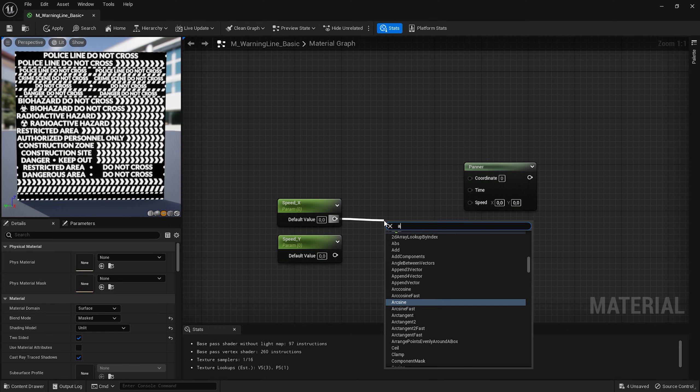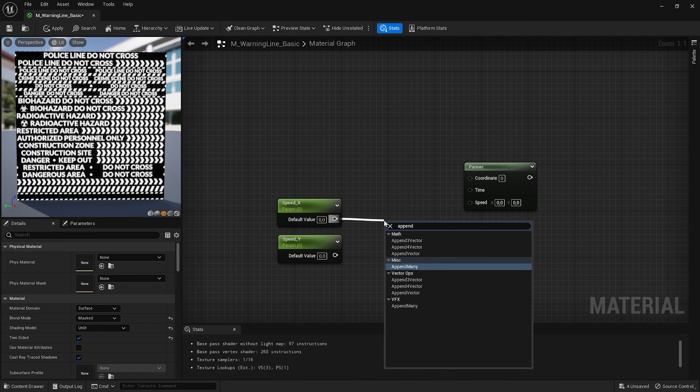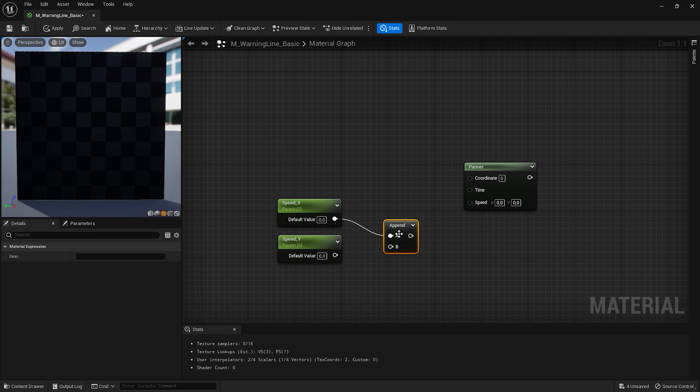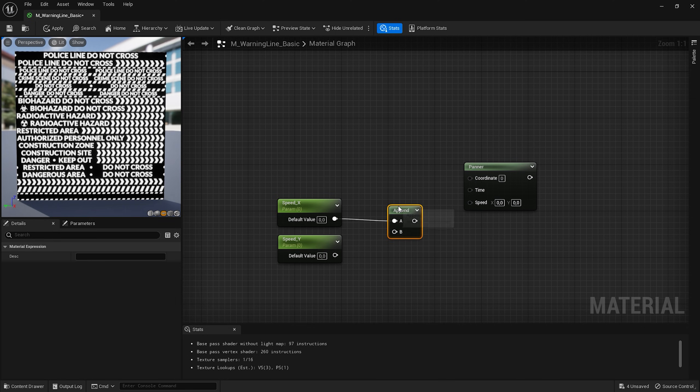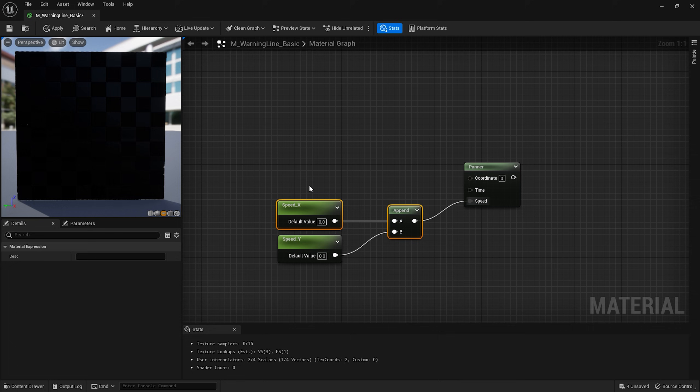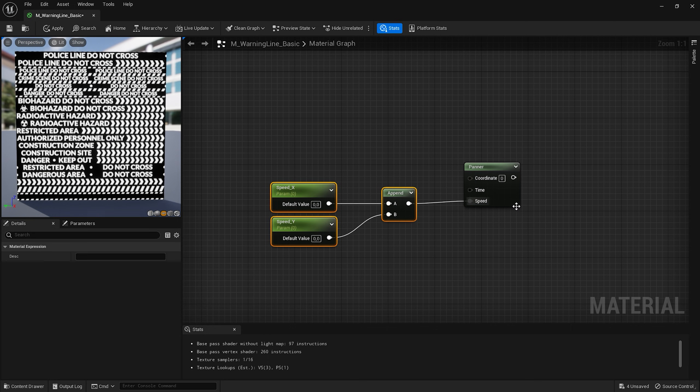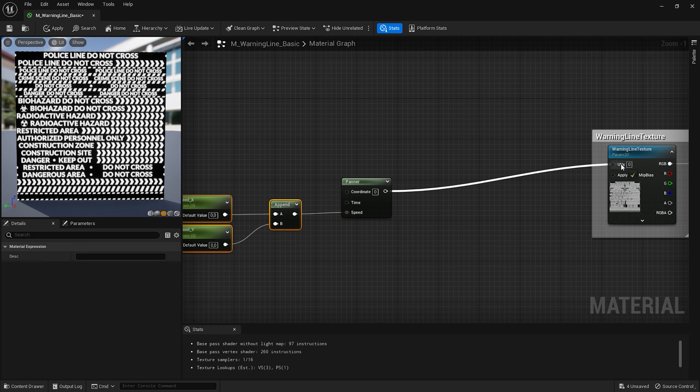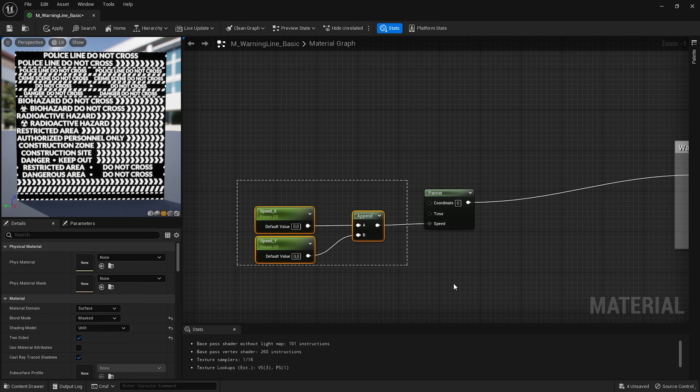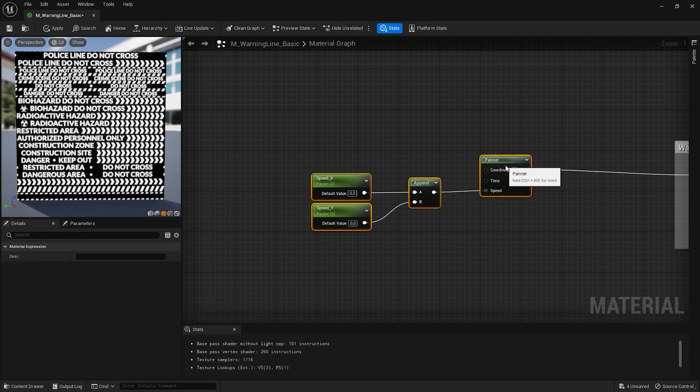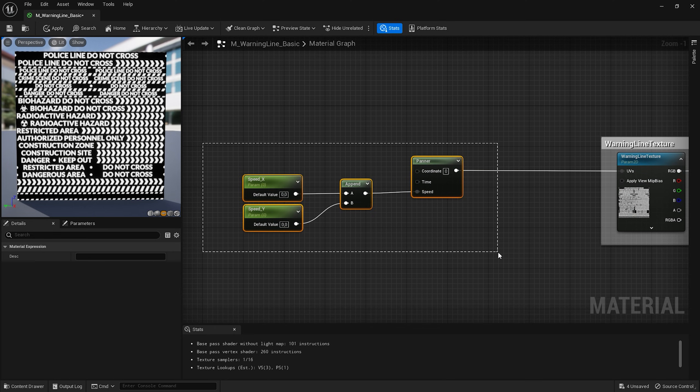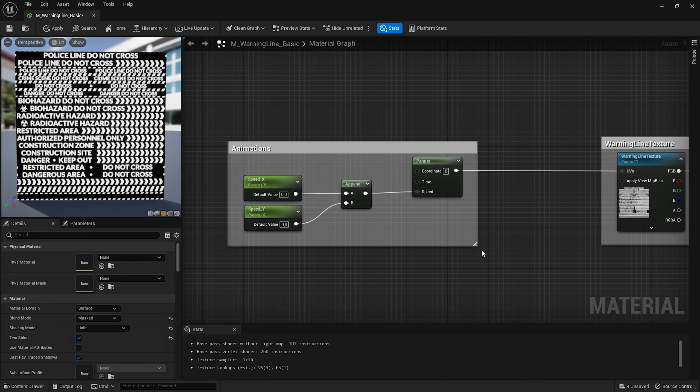To combine these two values we can use an append vector node. Connect them together and with the speed input. Let me position them here. Now I can connect the panner node with the UVs input of my texture. I can select my nodes and add a comment animations.